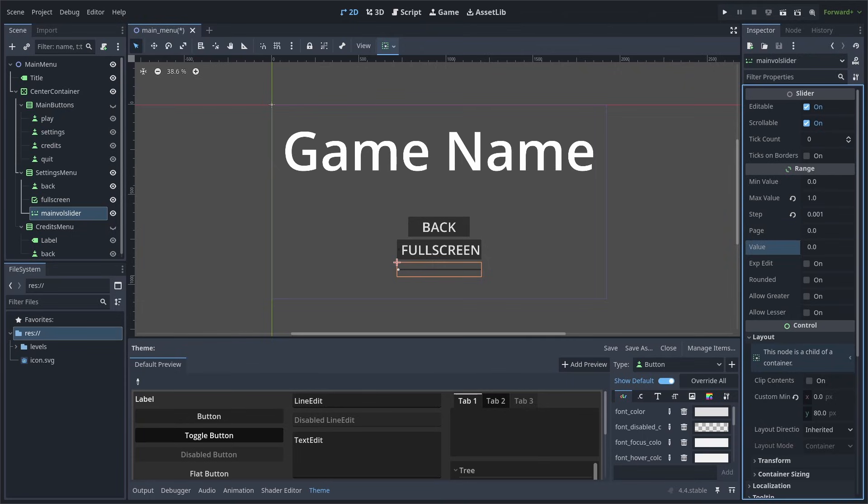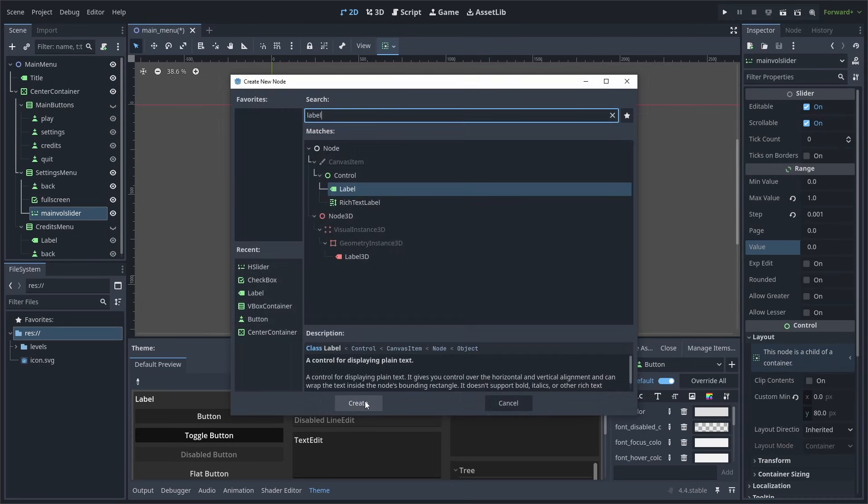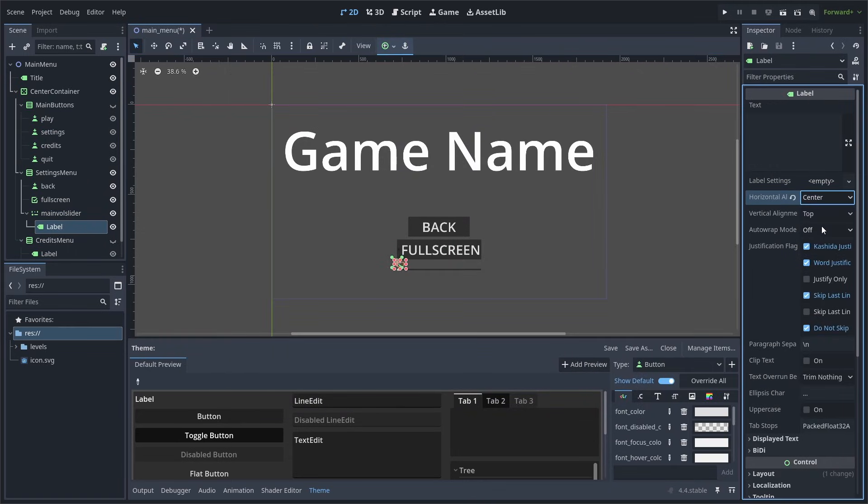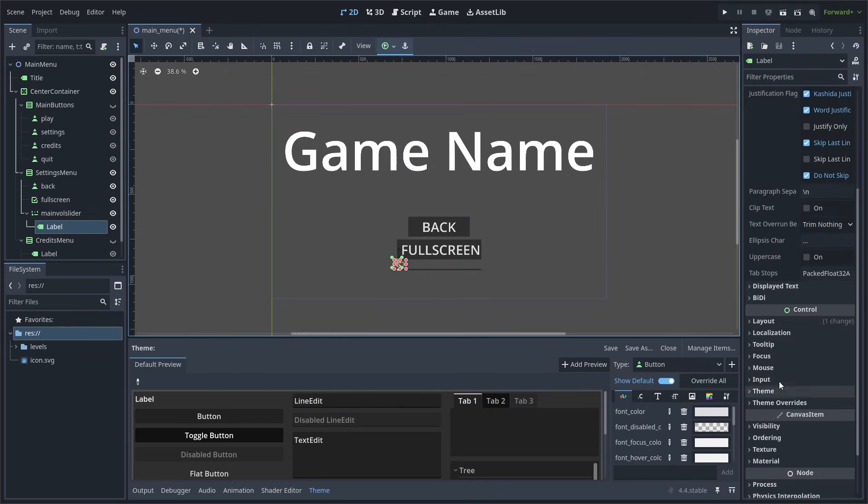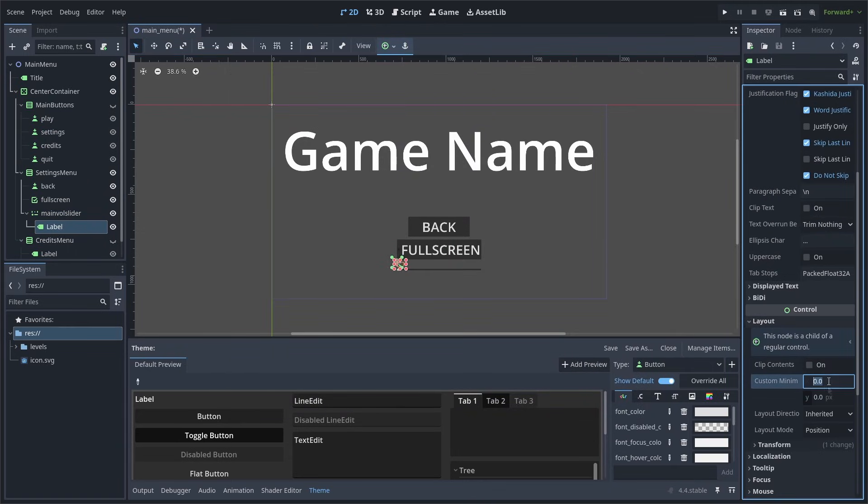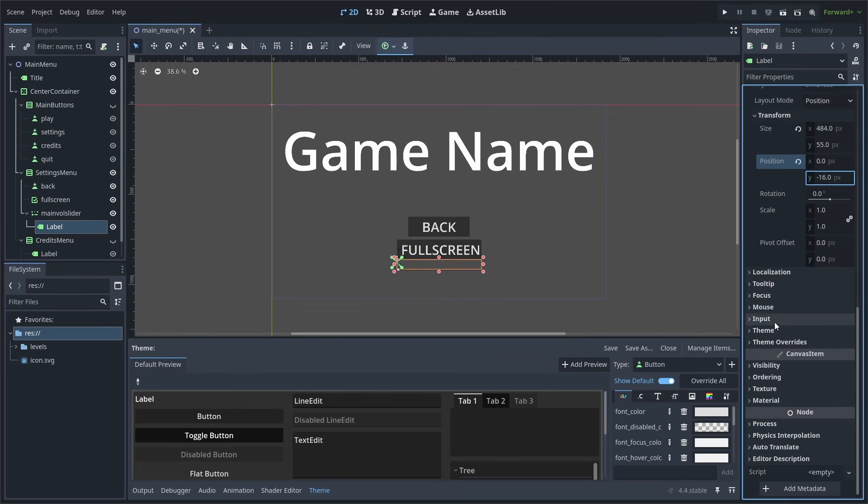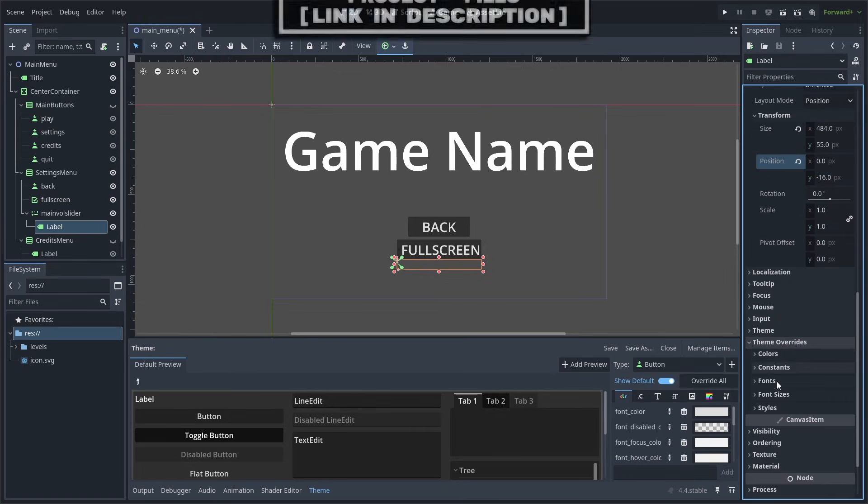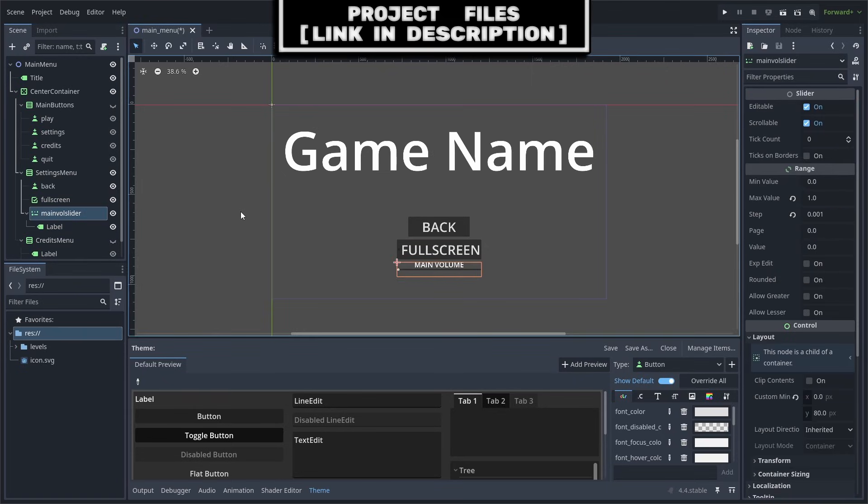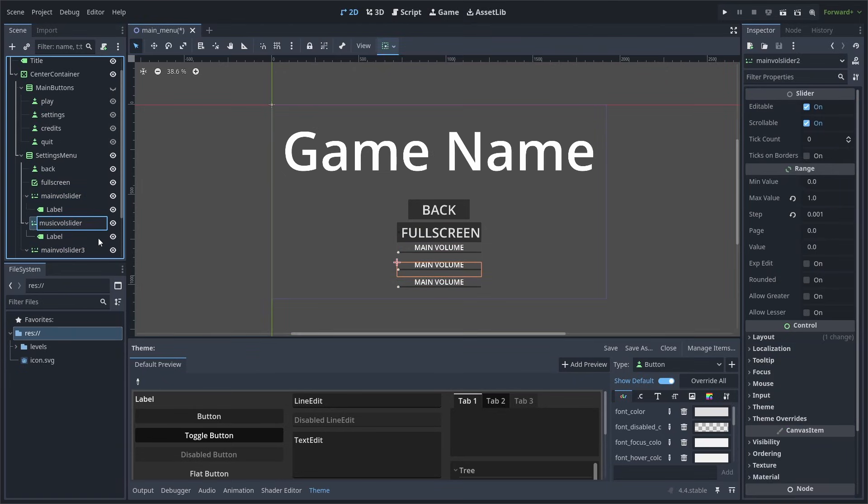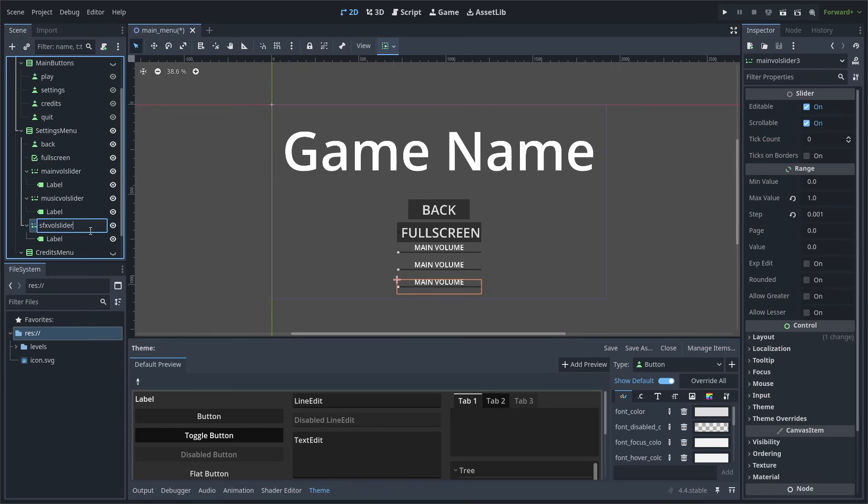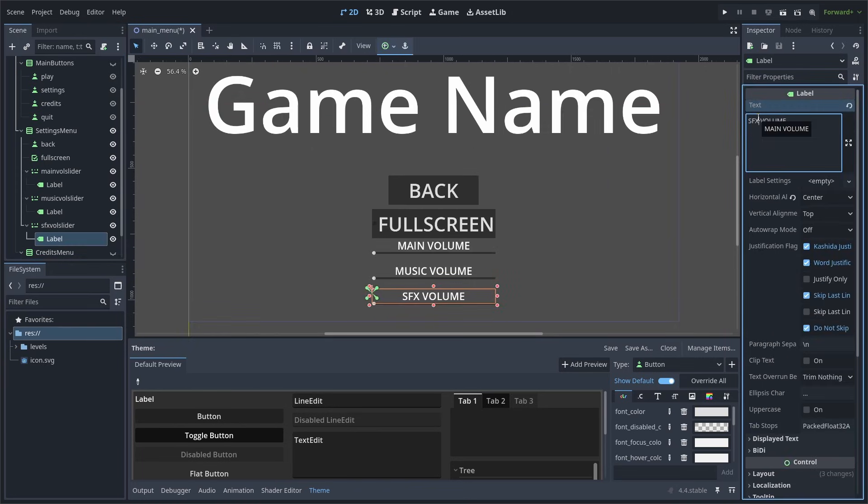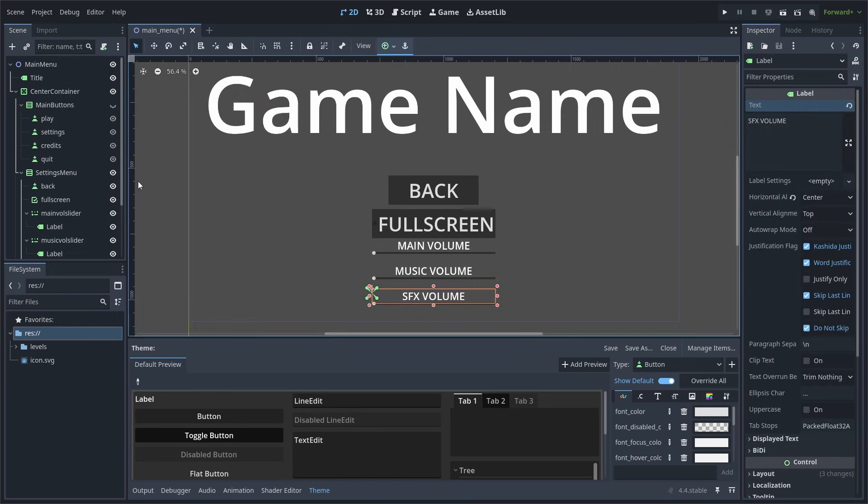Now, because the slider doesn't have any built-in text and we don't want to deal with the equal separation of nodes when adding a Label node, we can instead add a Label node as a child of the slider. Set the Horizontal Alignment of the text to Center, then scroll down to Layout and change the Minimum Size to 484 by 55. And go to Transform and change the Position on the Y axis to negative 16. Scroll down again and go to Theme Overrides, Font Sizes, and change the Font Size to 40. We will then set the text to Main Volume. Now we can select the Main Vol Slider and hit Ctrl or Command plus D two times. Name the first one to Music Vol Slider and the next one to SFX Vol Slider. Also, make sure to set the text in the Labels as well.